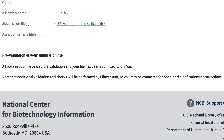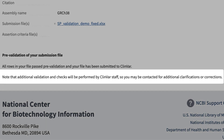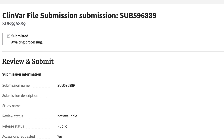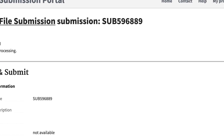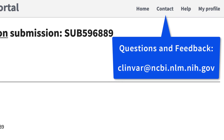As I said earlier, additional checks will be performed by ClinVar staff, so you may be contacted before submission of those data is complete. That's all for this demonstration. If you have any questions or feedback, please write to clinvar@ncbi.nlm.nih.gov.